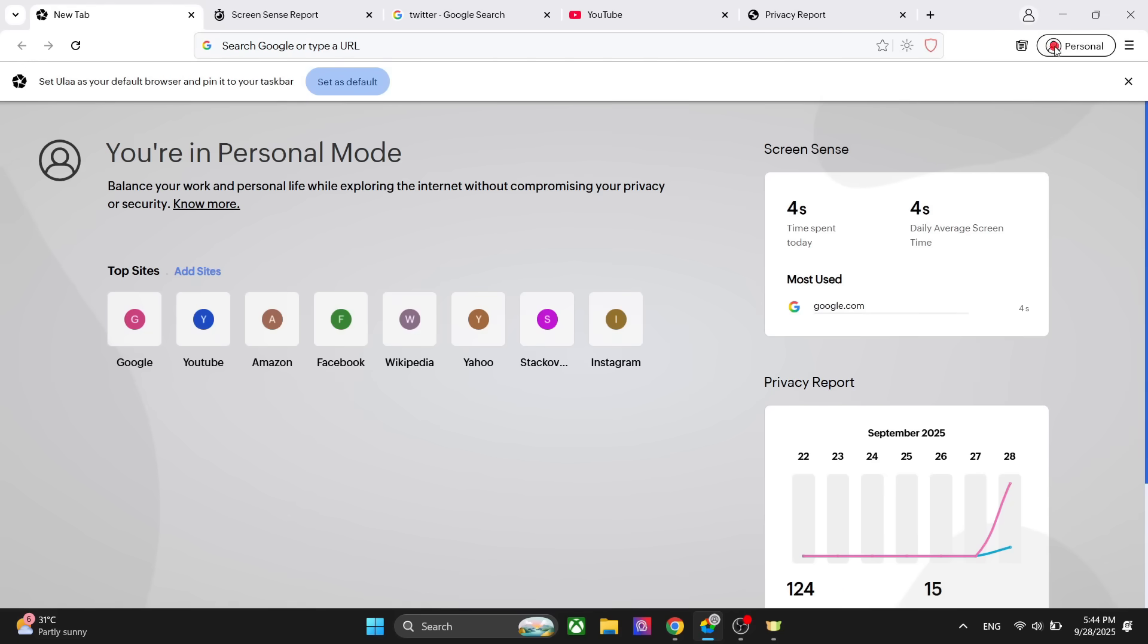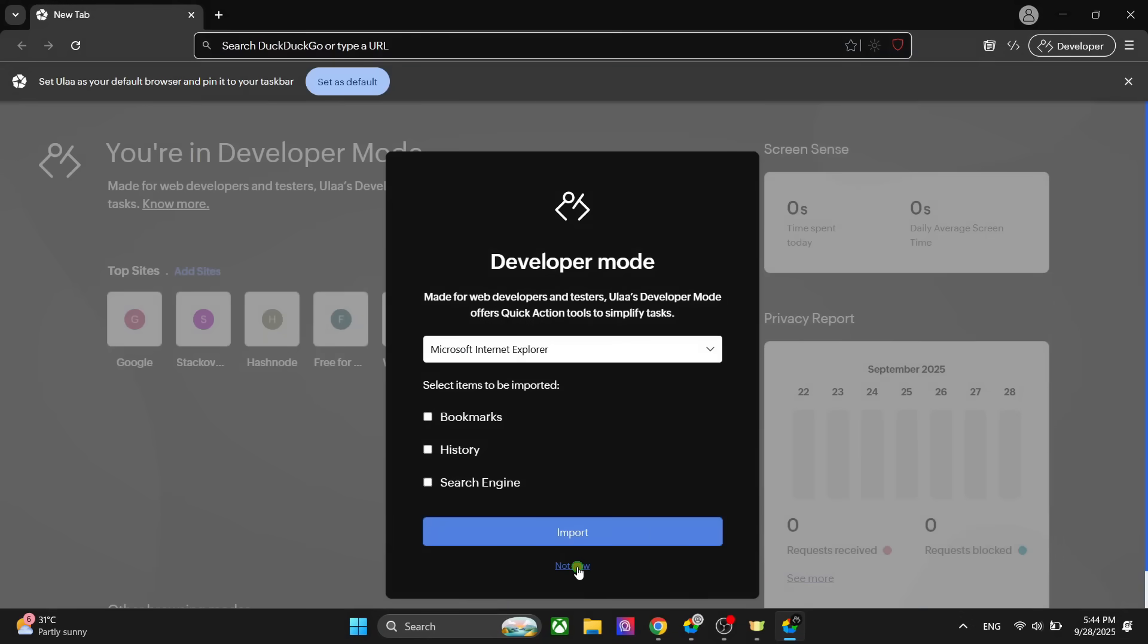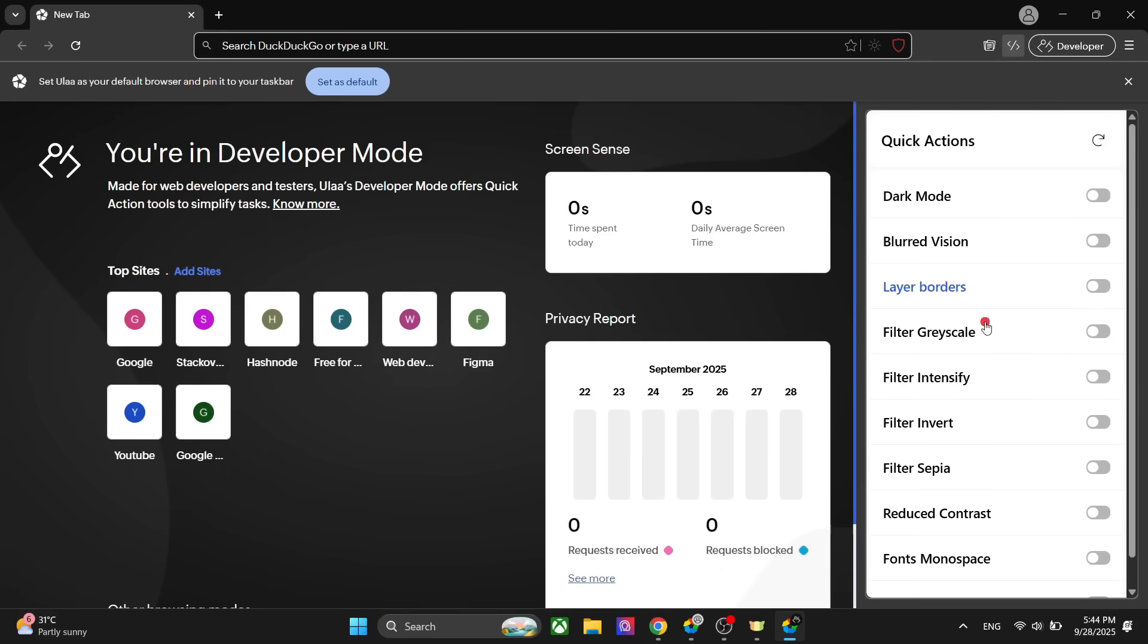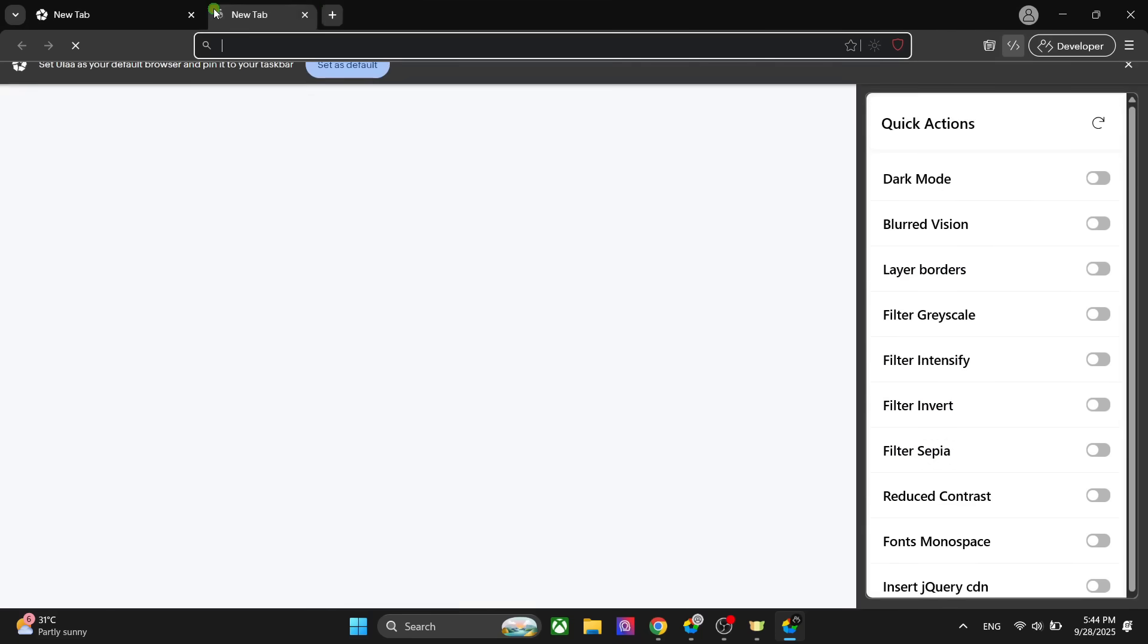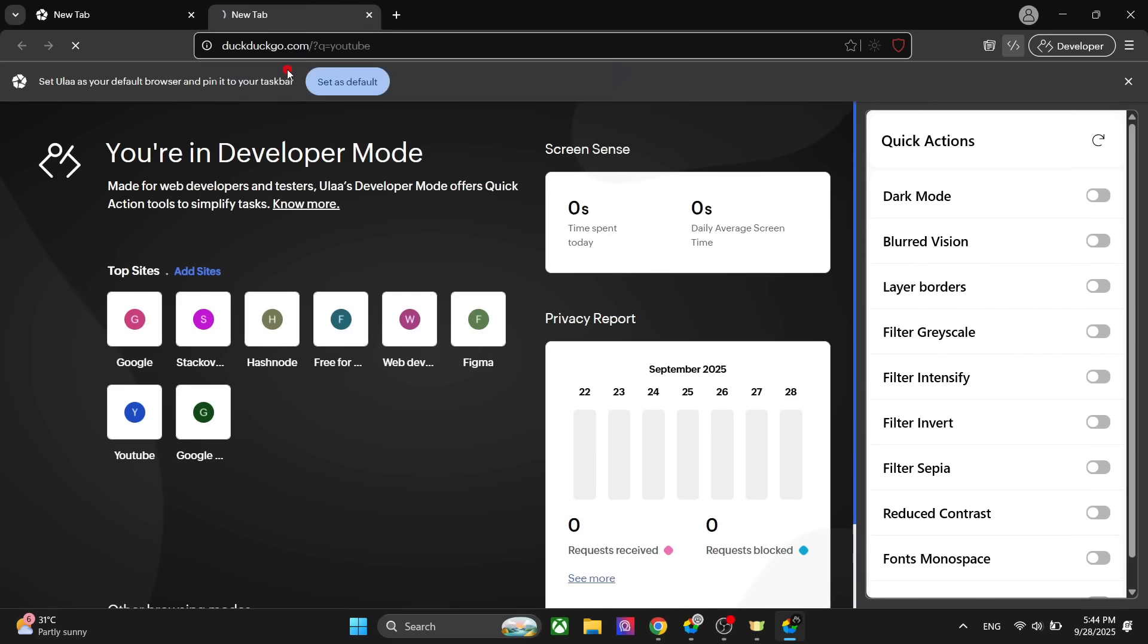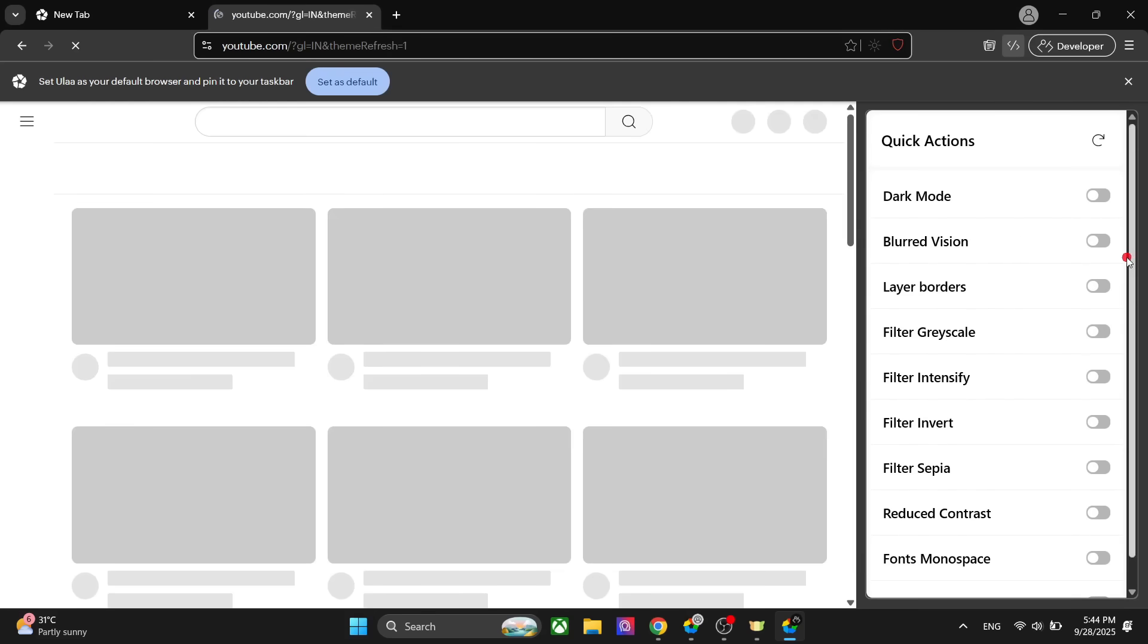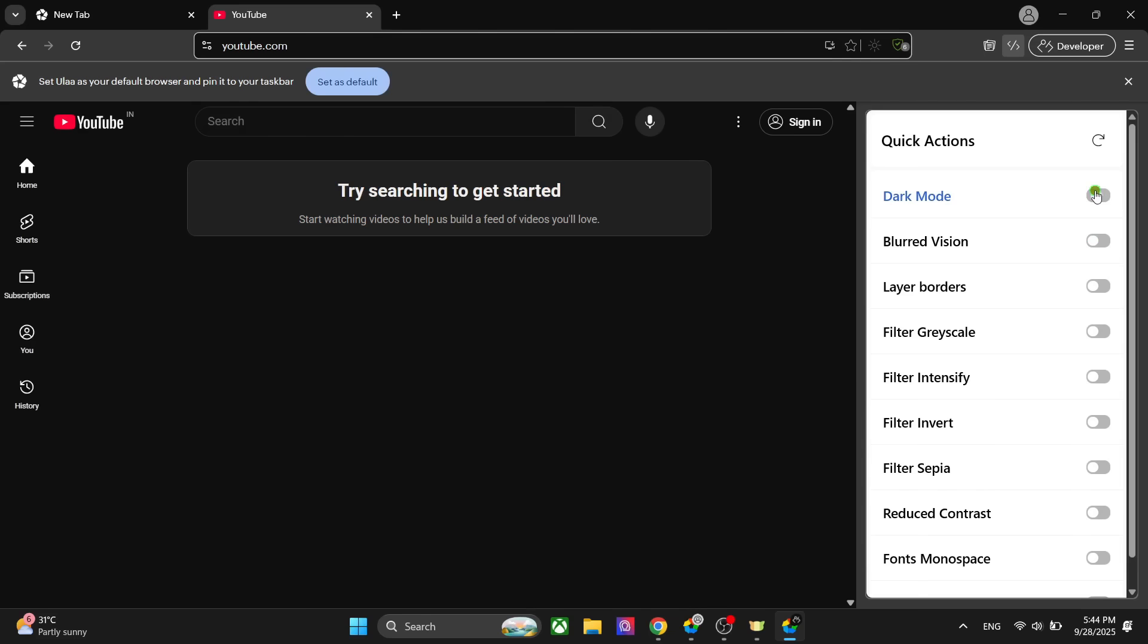We also have a developer mode which is my personal favorite because I can add the extensions right here. You can add all these extensions and further use the inbuilt tools in your development process. For website developers and coders, this is a really good option. You can, for example, use the filter options on any website. If I go to YouTube, for example, I can go to the blurred vision.